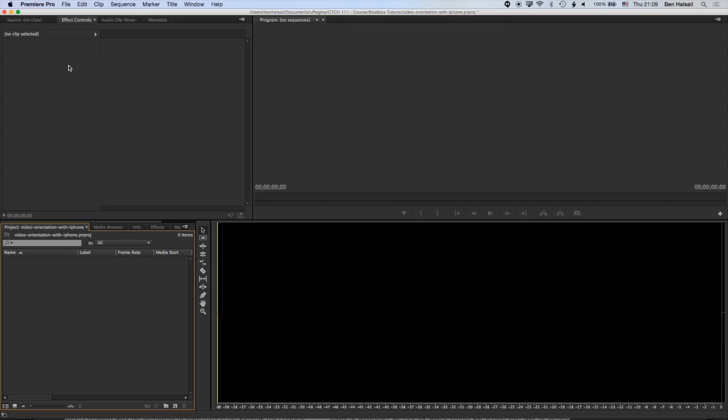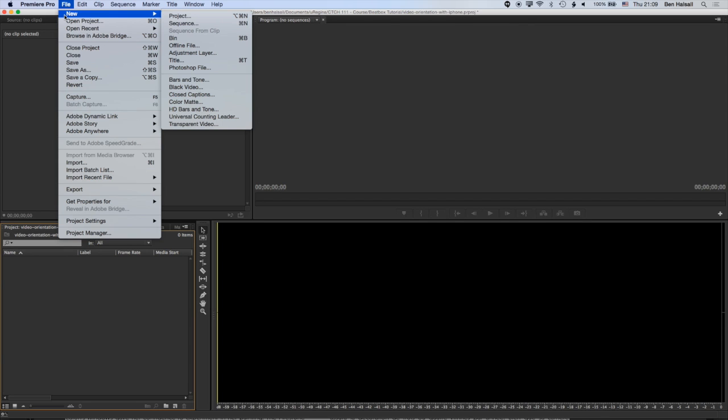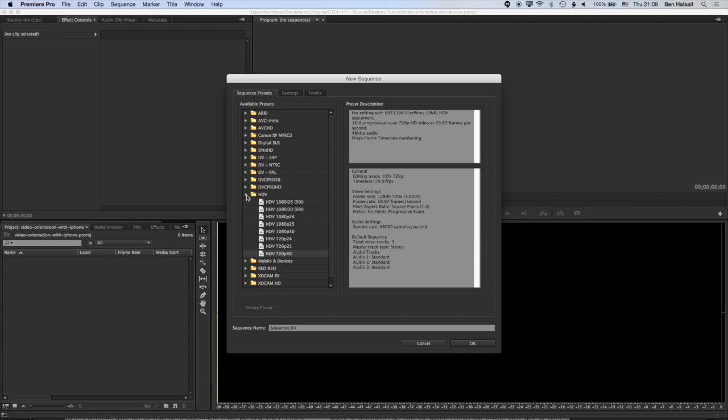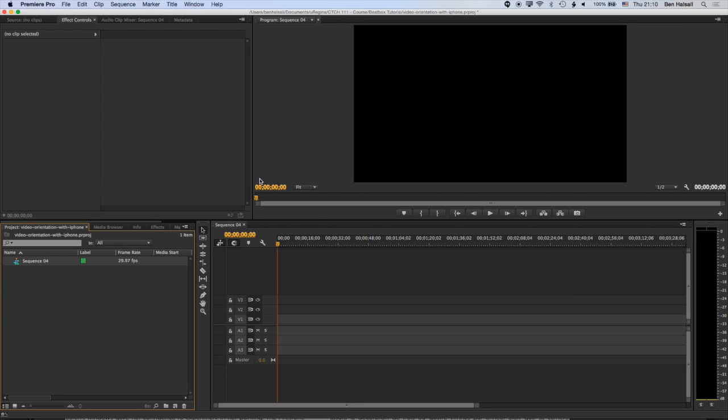So we're going to go into Premiere Pro and we're going to go to File, New, and Sequence. Okay, so one of the most important things here to get right is the frame rate. So we're looking for a frame rate of 29.97 frames per second or 30 frames per second. The footage we've shot is in 1080p, but we're going to scale it down to 720p. So we're looking for this HDV format, 720p at 30 frames per second. So we'll find that in Premiere Pro, click OK, and then we have our sequence set up.